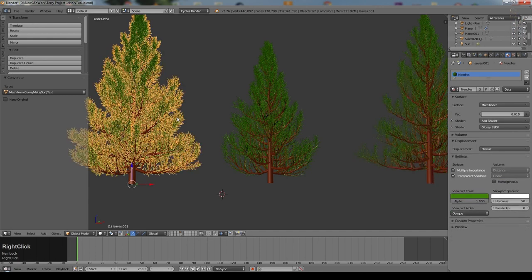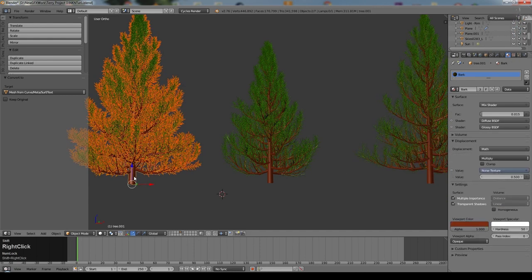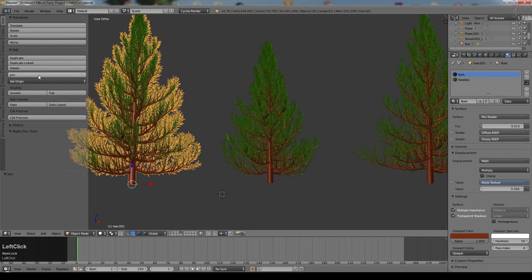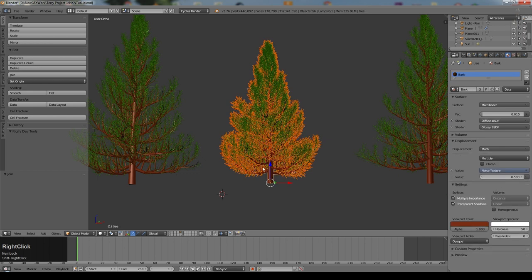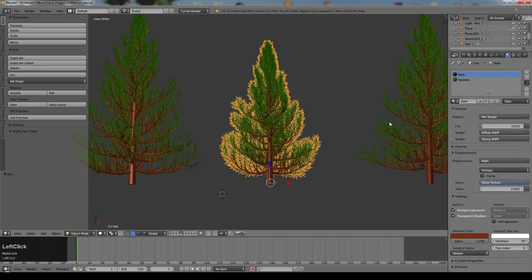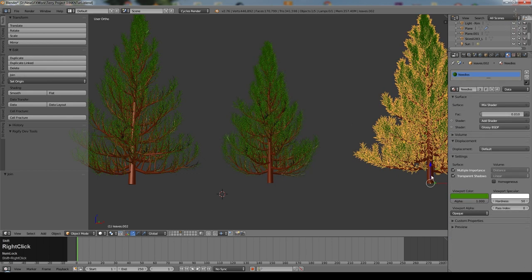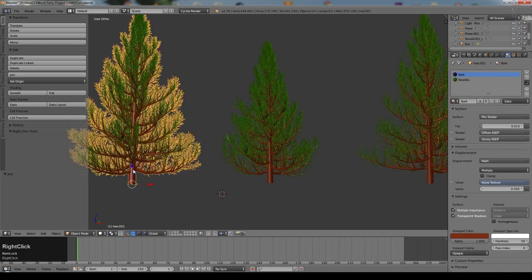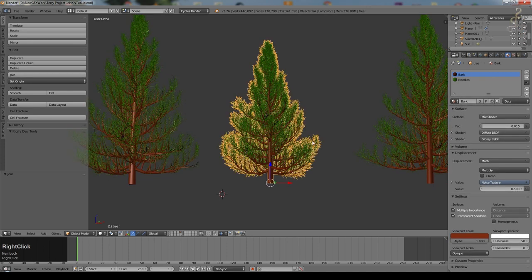Then select the leaves for that tree, then the base, and select join — you can do Ctrl J. Do the same: select the tree, then the base, join. Tree, then base, join. So we've now got three tree objects.